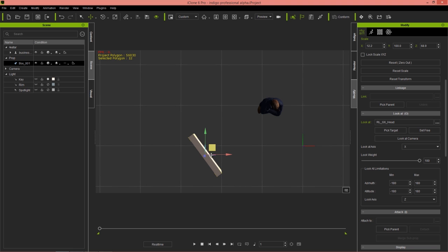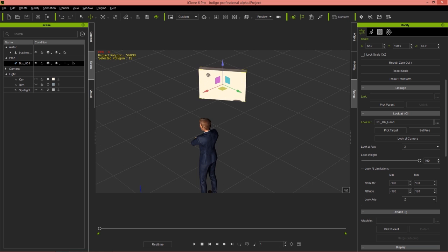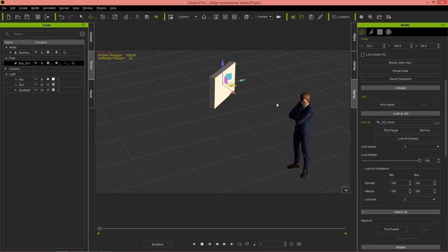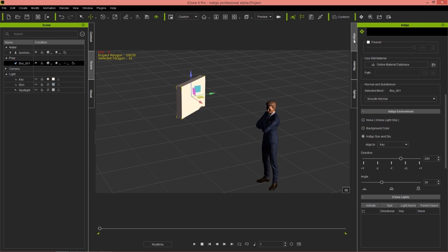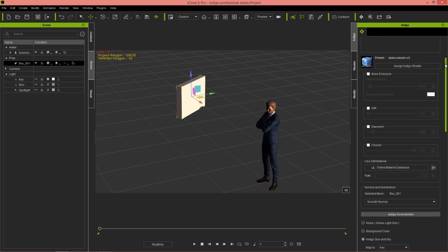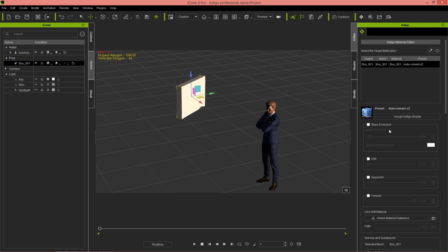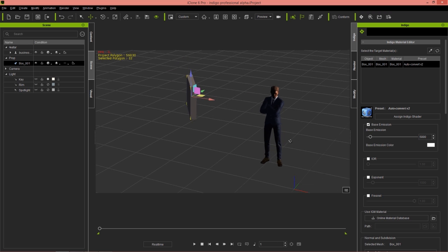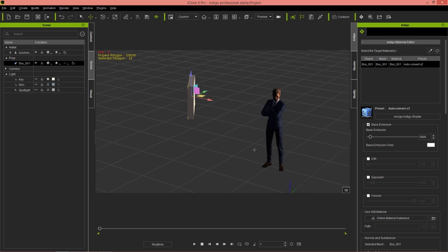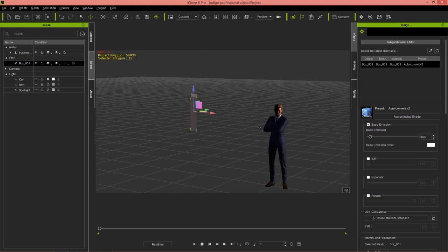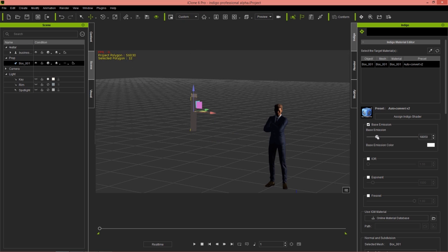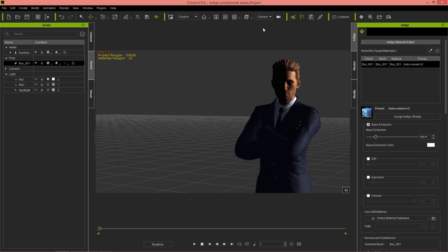We need to assign emissive lighting properties to this Indigo light. I'm going to go over to my Indigo tab and select base emission. At about this distance, maybe two grid lengths away, I'll change the base emission to something like 15,000. We don't want it to be too bright because it's just simulating light bouncing off other objects.